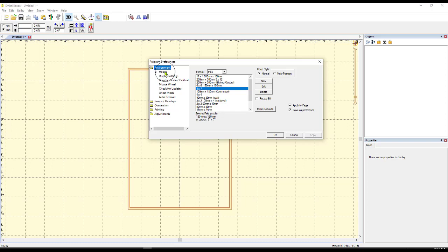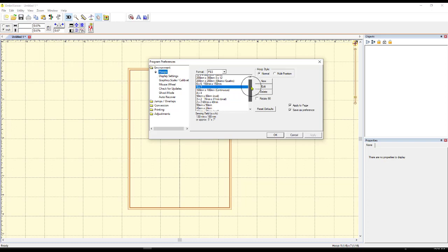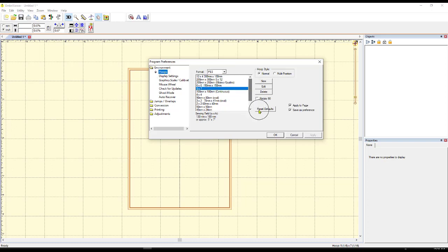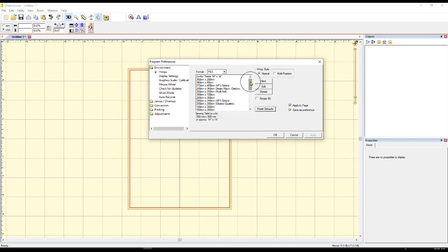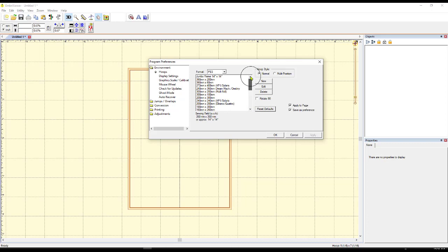Right here it says Hoops. If you click on Hoops, it shows you all the hoops that are available. I'm going to go ahead and reset this to the default so it's the way it normally was and this is how yours will probably come in.